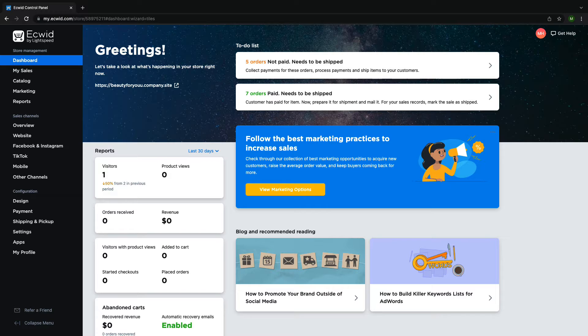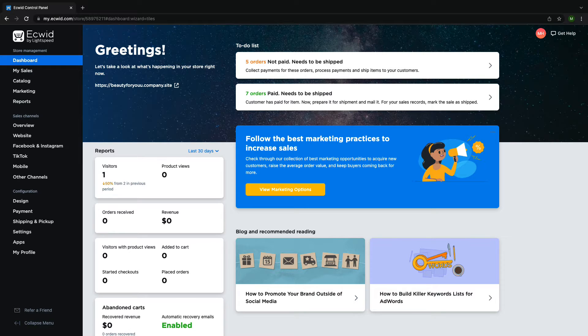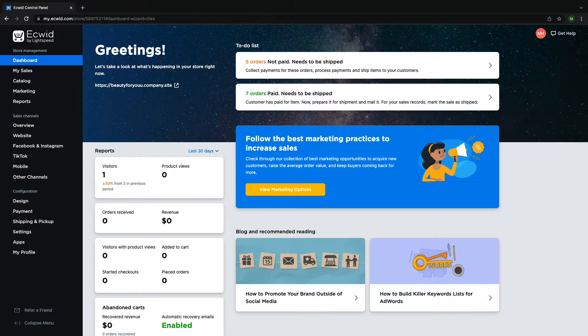Hi, and welcome to Ecwid Education. My name is Madison, and today I'm going to show you how to create your first TikTok ad using Ecwid by Lightspeed.